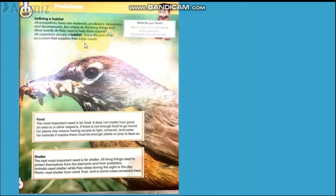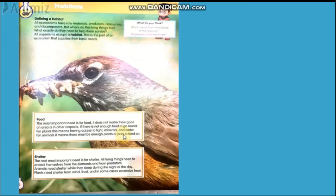The basic parts of a habitat are food and shelter. Food is very important because all living organisms need food to survive. In order to live, they need to eat and feed. The most important need is for food.